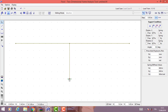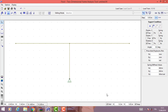We can change the support condition by selecting a node and, for example, selecting free displacement for X and free rotation around the Z-axis — we obtain a runner. Click apply, and we have the runner.